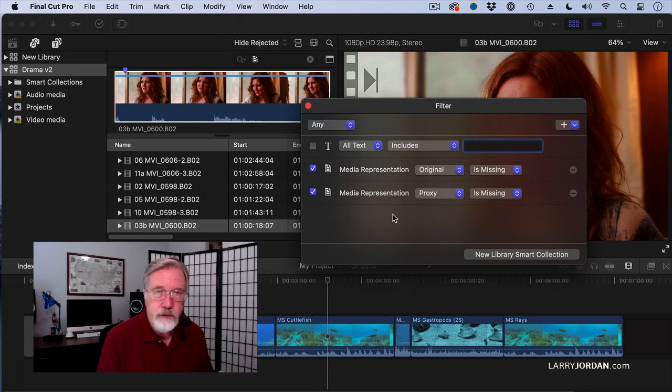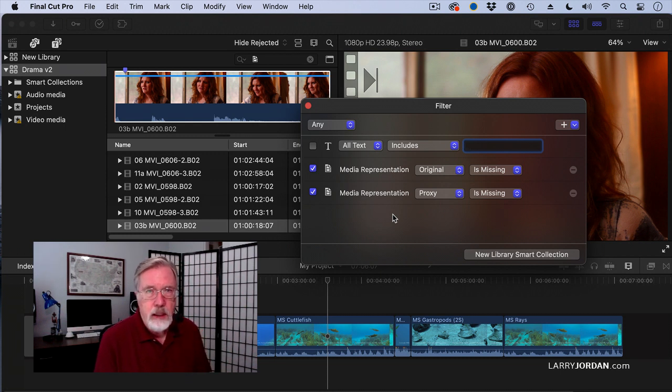So, all is a boolean and, and any is a boolean or.